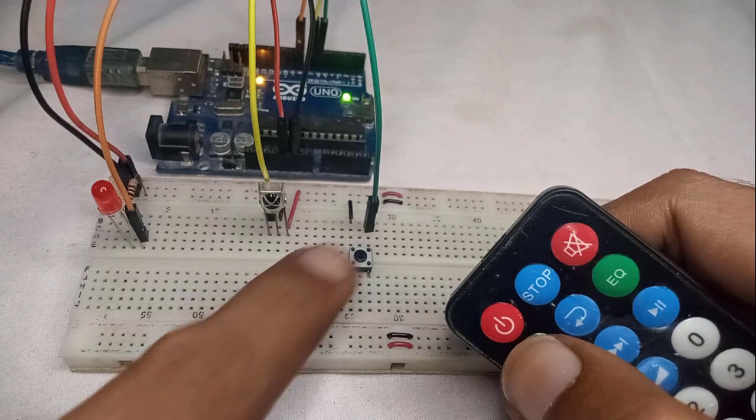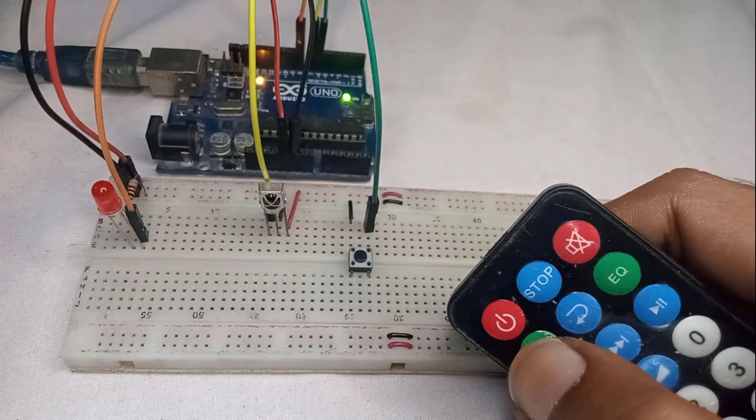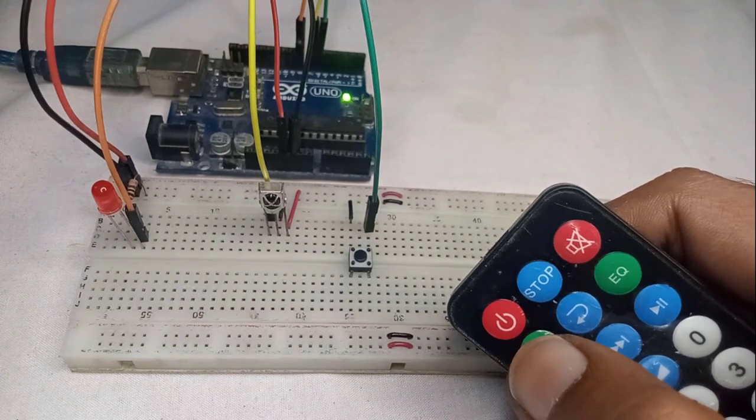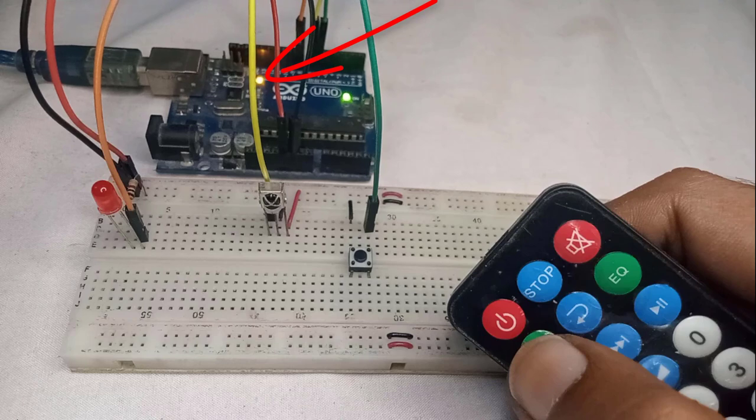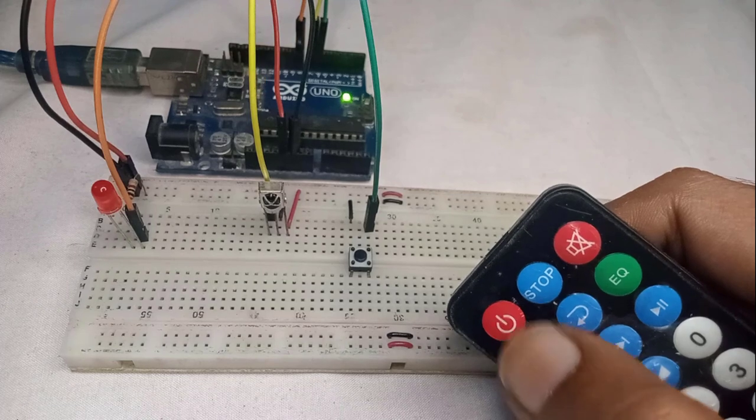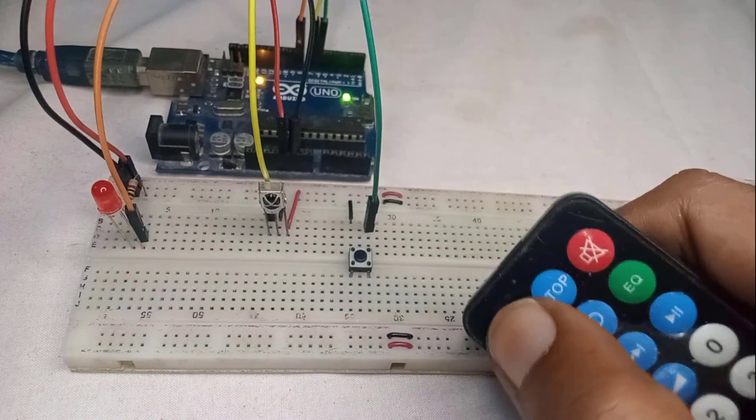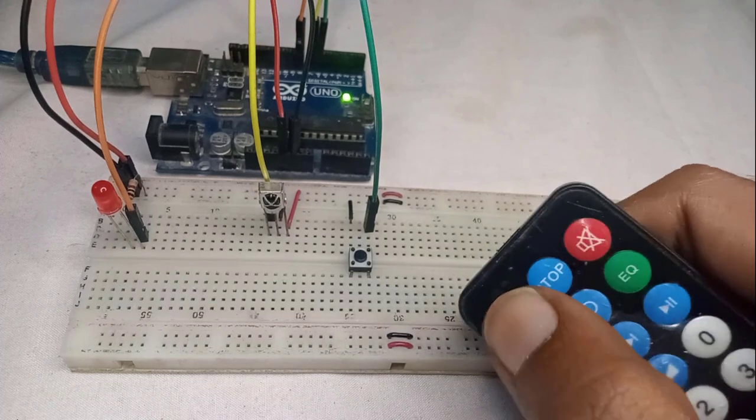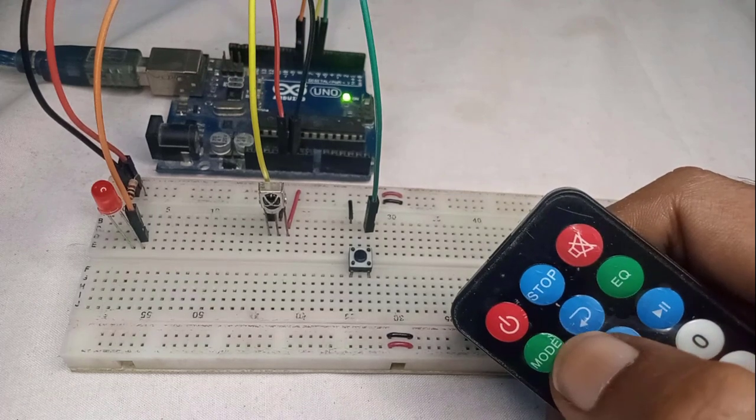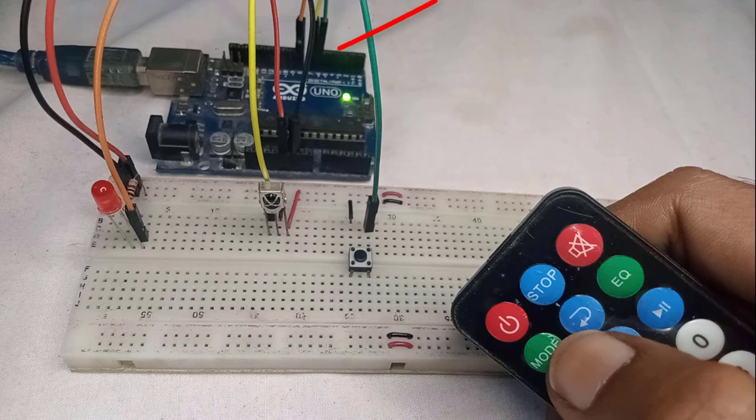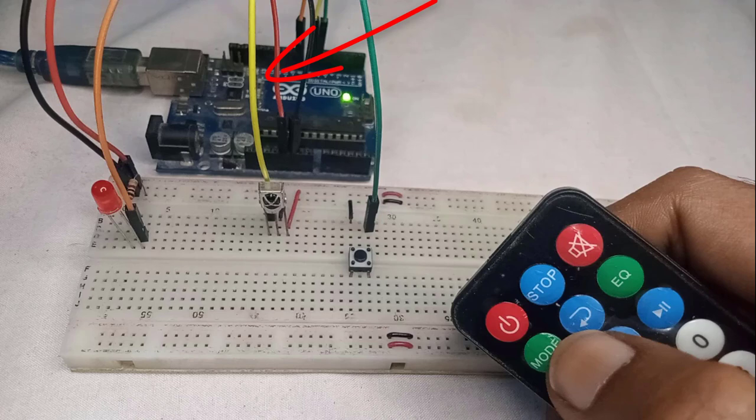You just press this push button and the built-in LED on your Arduino will start blinking rapidly. This indicates that the Arduino is ready to register the new remote control. Now press any key on the remote control that you want to register. Now if you look at the built-in LED, you can notice it has turned off. This indicates that the key you pressed is successfully registered with the project.